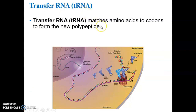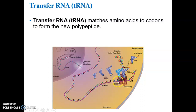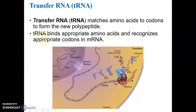The tRNA molecule - transfer RNA - matches the appropriate amino acids to the codons on the mRNA molecule. The transfer RNA molecules have their specific amino acids attached to them. On one end of the transfer RNA molecule there's something called the anticodon that has to match the codons on the mRNA molecule, so that the tRNA molecules can bring in the correct amino acids that are coded for by the codons on the mRNA molecule.